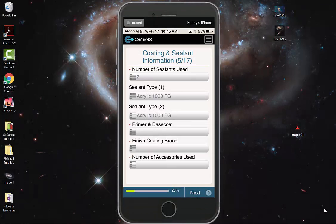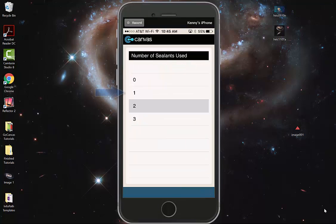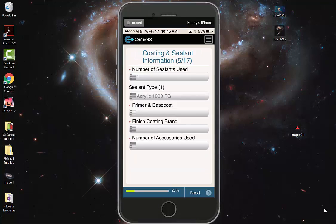For example, if we were to select the number of sealants used and go back to one, it will get rid of the second sealant, but keep the first sealant.